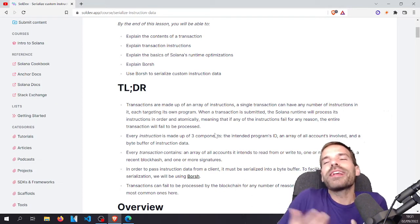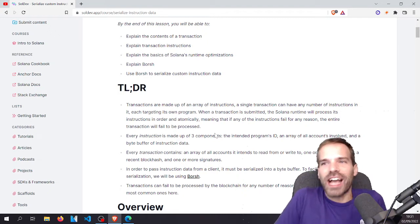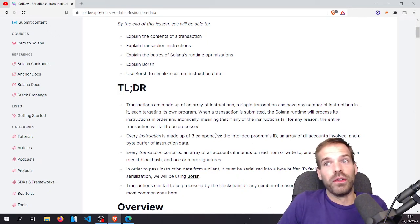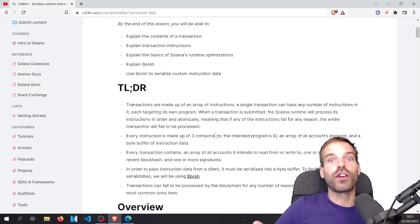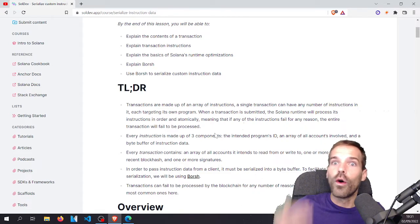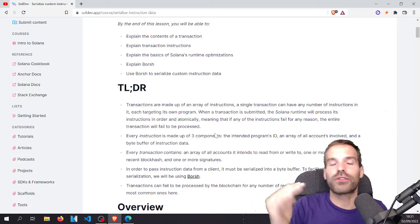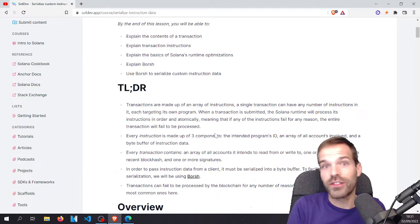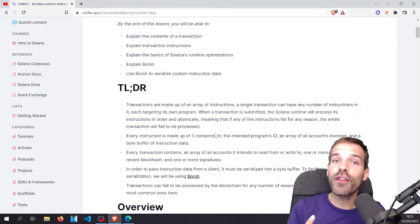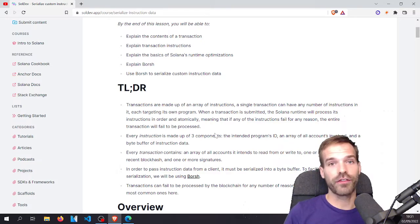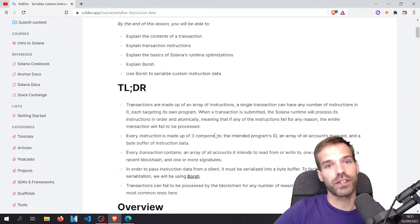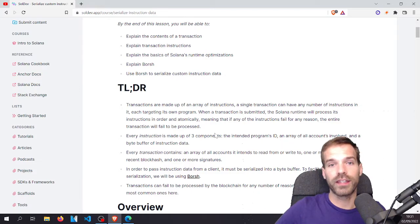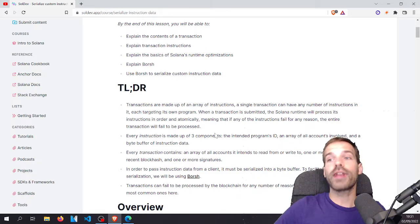As we already discussed in part two or three, a transaction consists of instructions. They are executed in order — first instruction, then second, then third, and so on. If any of them fails, the entire transaction fails. Only if they all succeed does the transaction go through and the state actually changes.